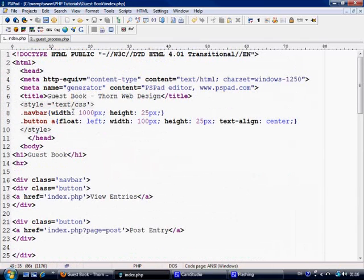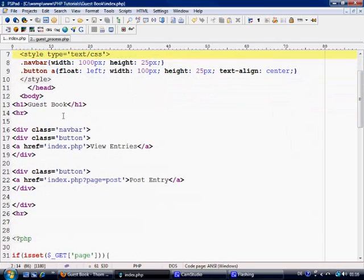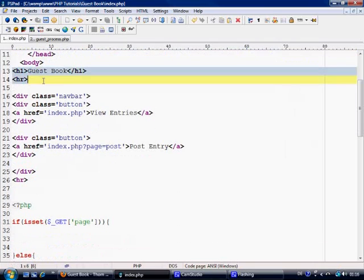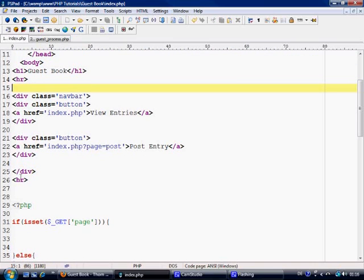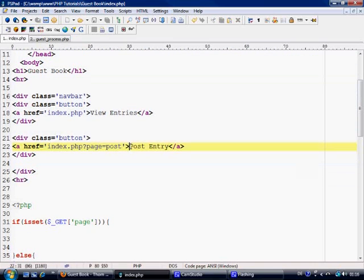We're inside our index.php. First thing, the style needs a type attribute here, if you didn't notice that already. We've echoed out our h1 and then our navbar and so on. And we've got our post entry using the GET method of page equals post and then index.php for view entries.